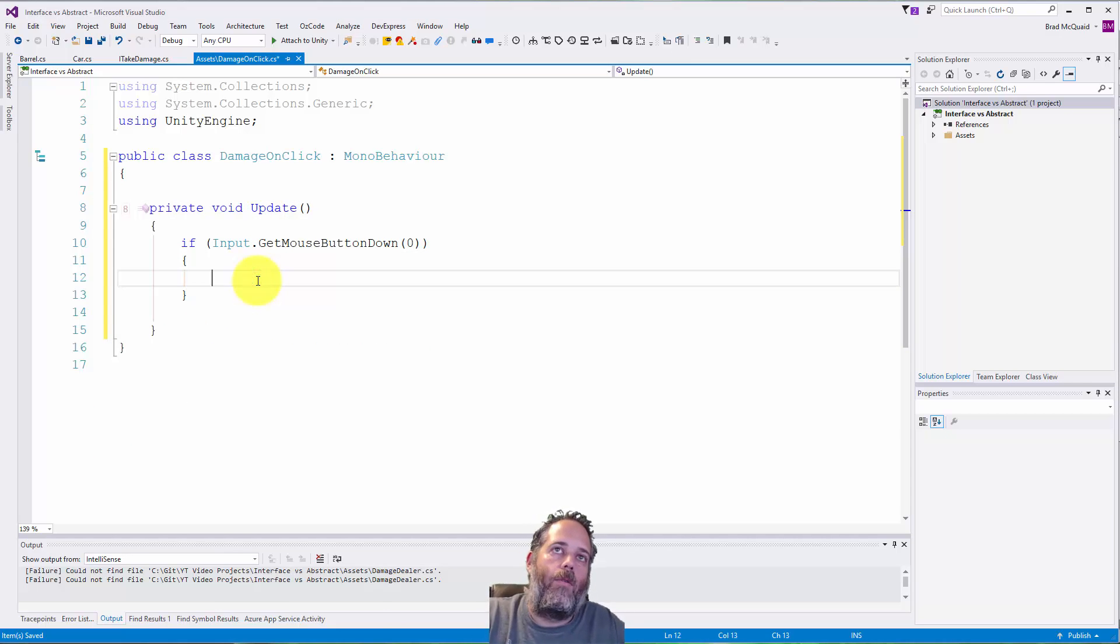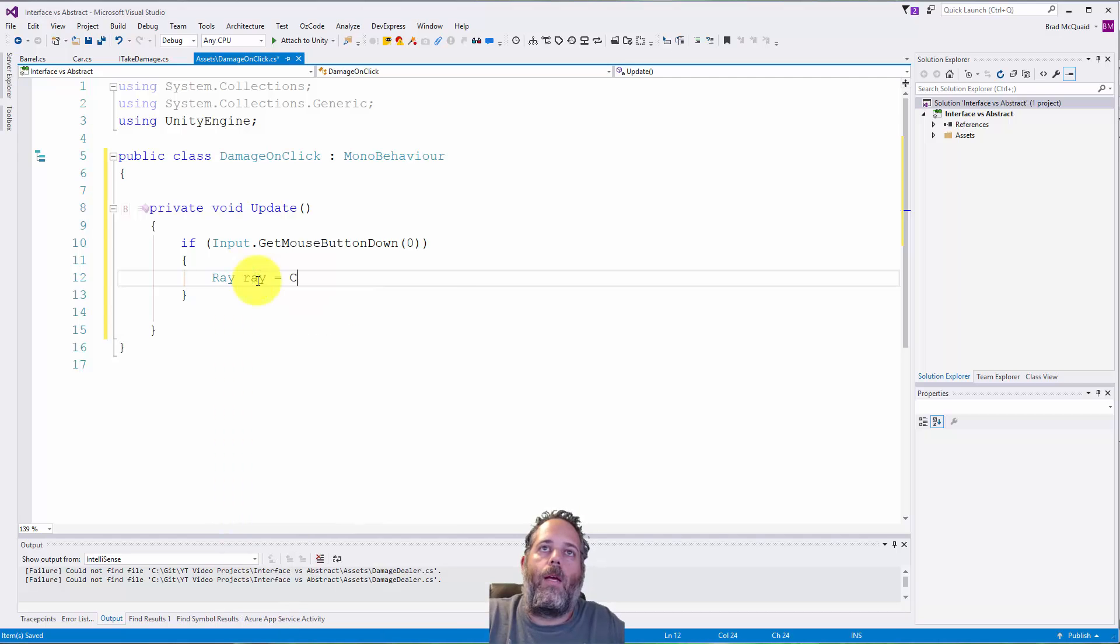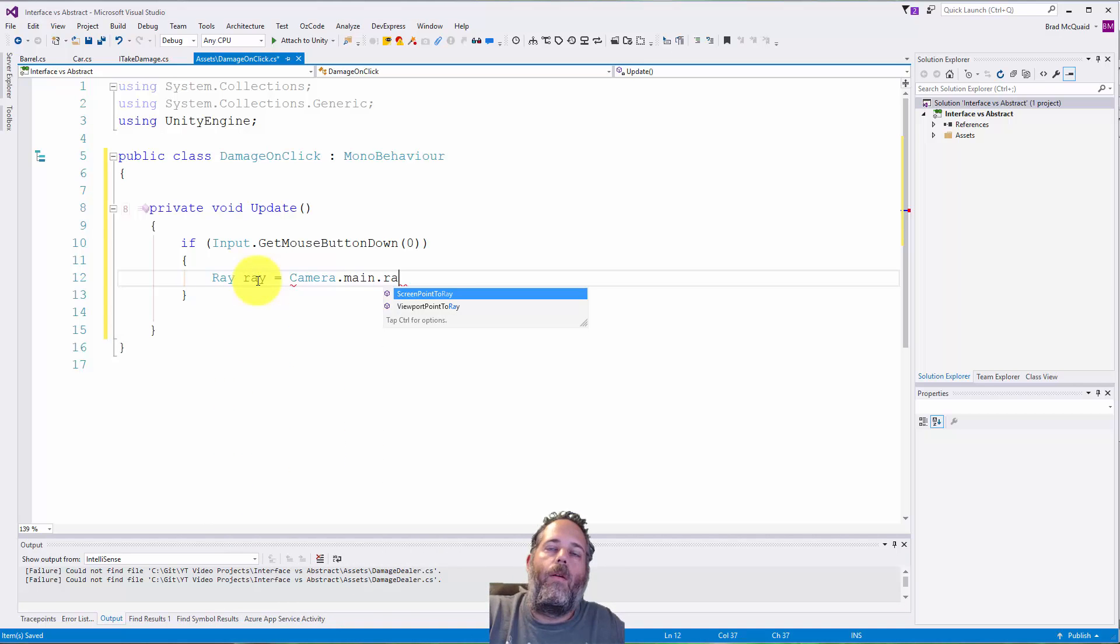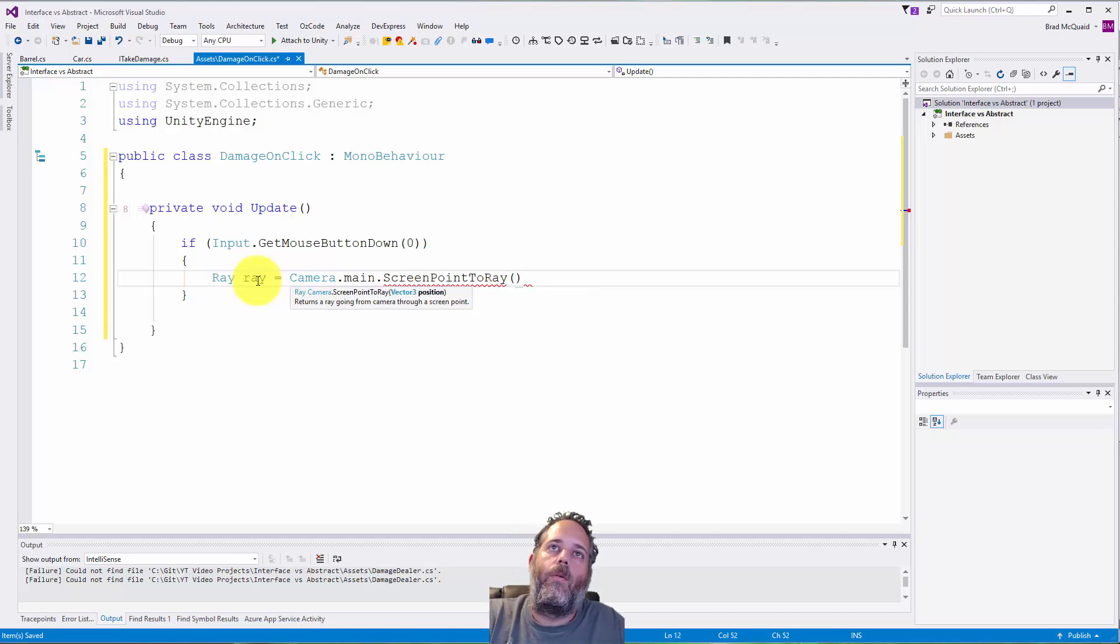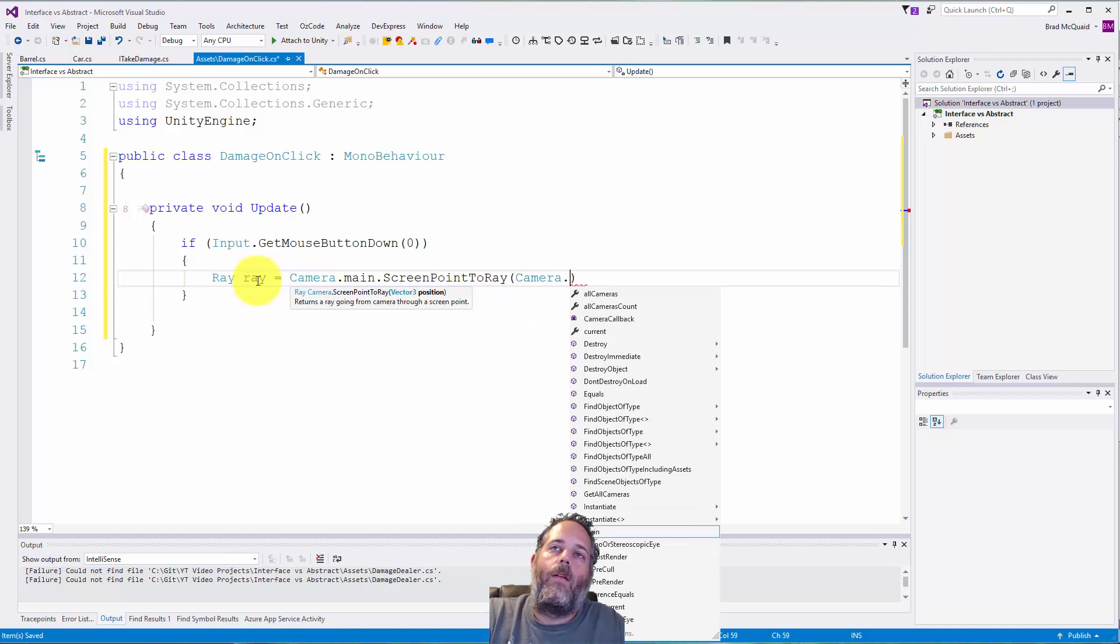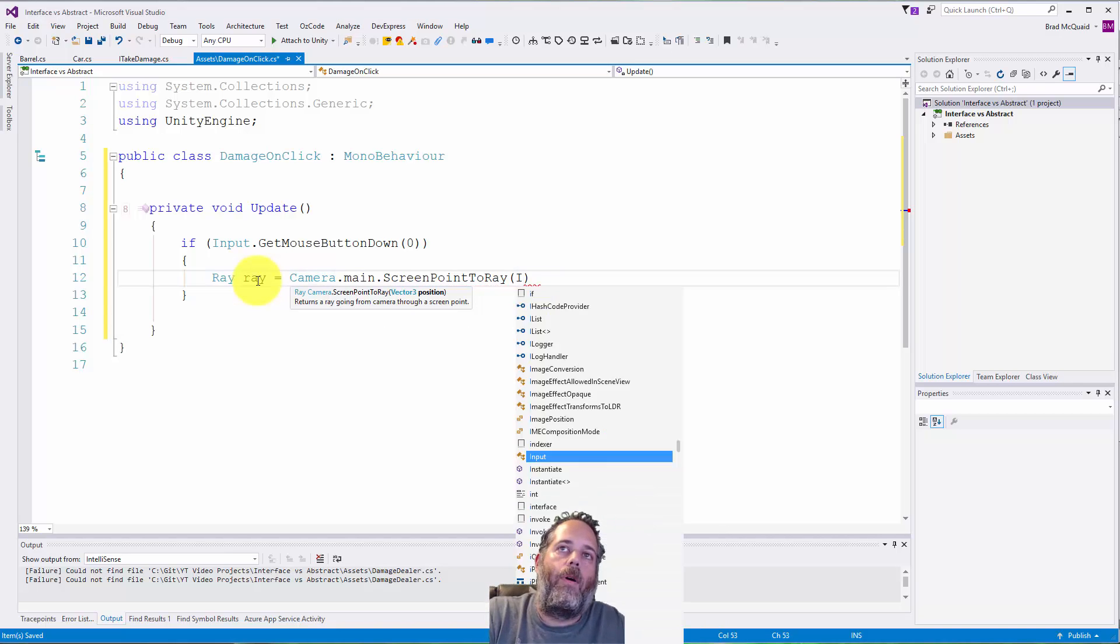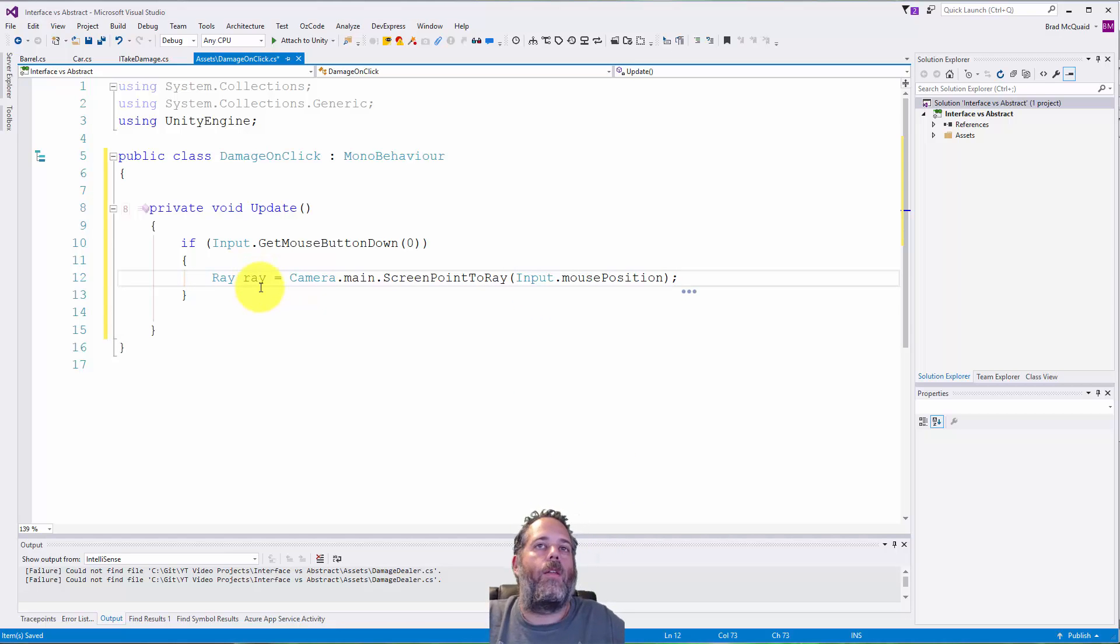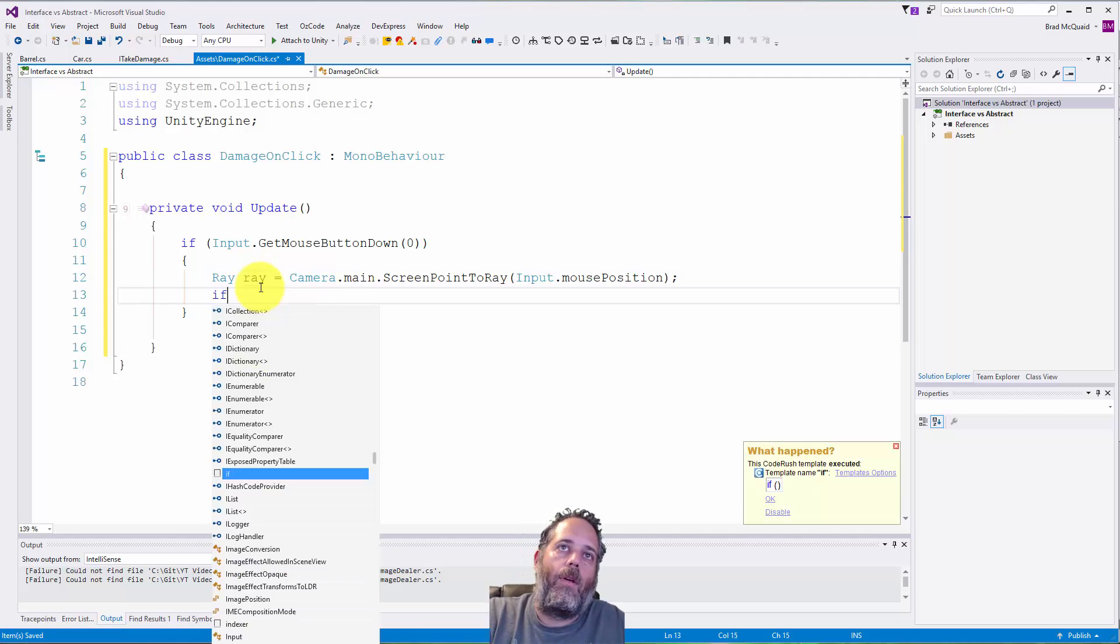If they left click, we're going to do Ray ray equals Camera.main.ScreenPointToRay, this is just going to get a ray into our scene. We'll do Input.mousePosition, so this just lets us click on things and lets us do a raycast into the scene.